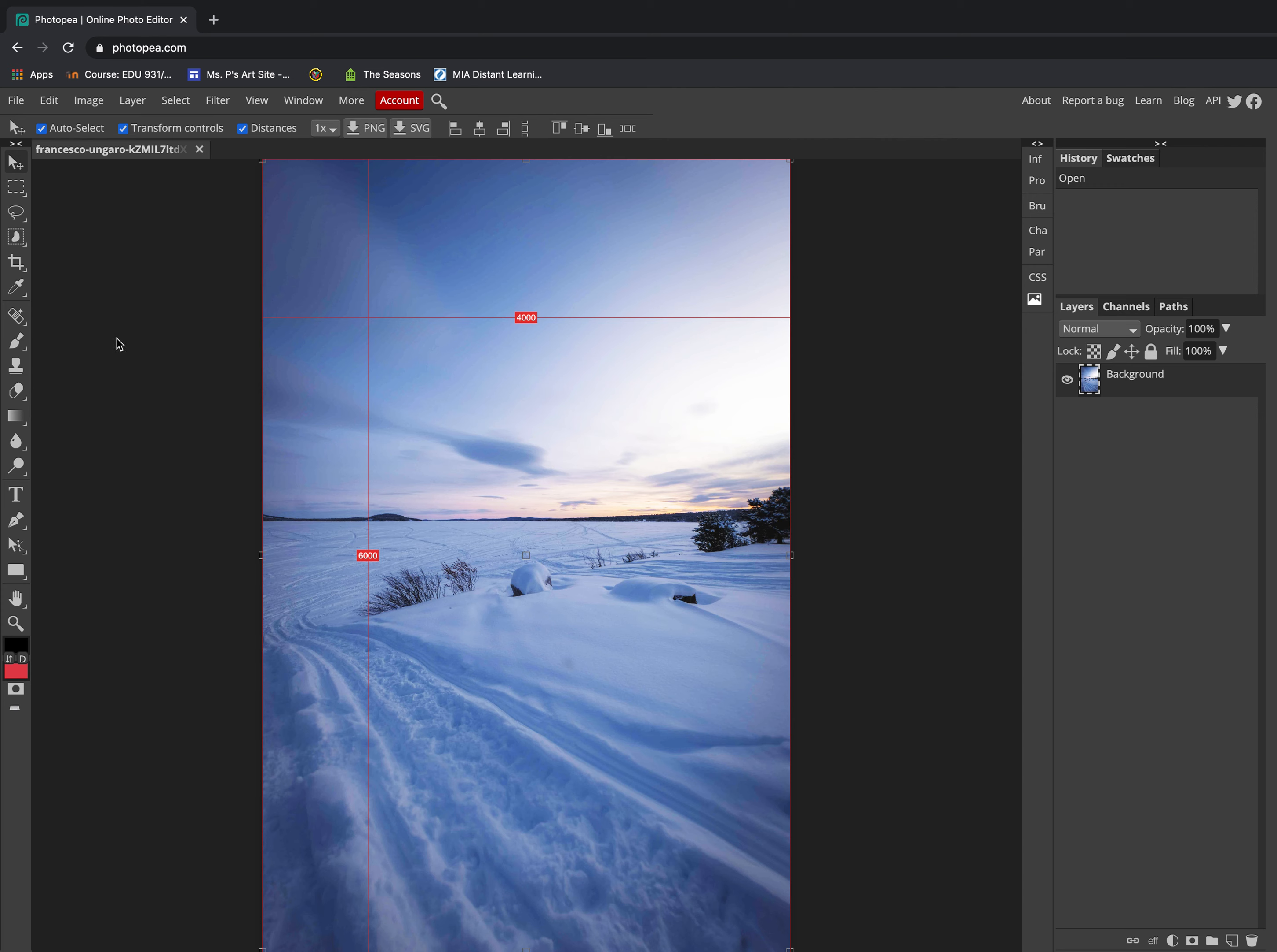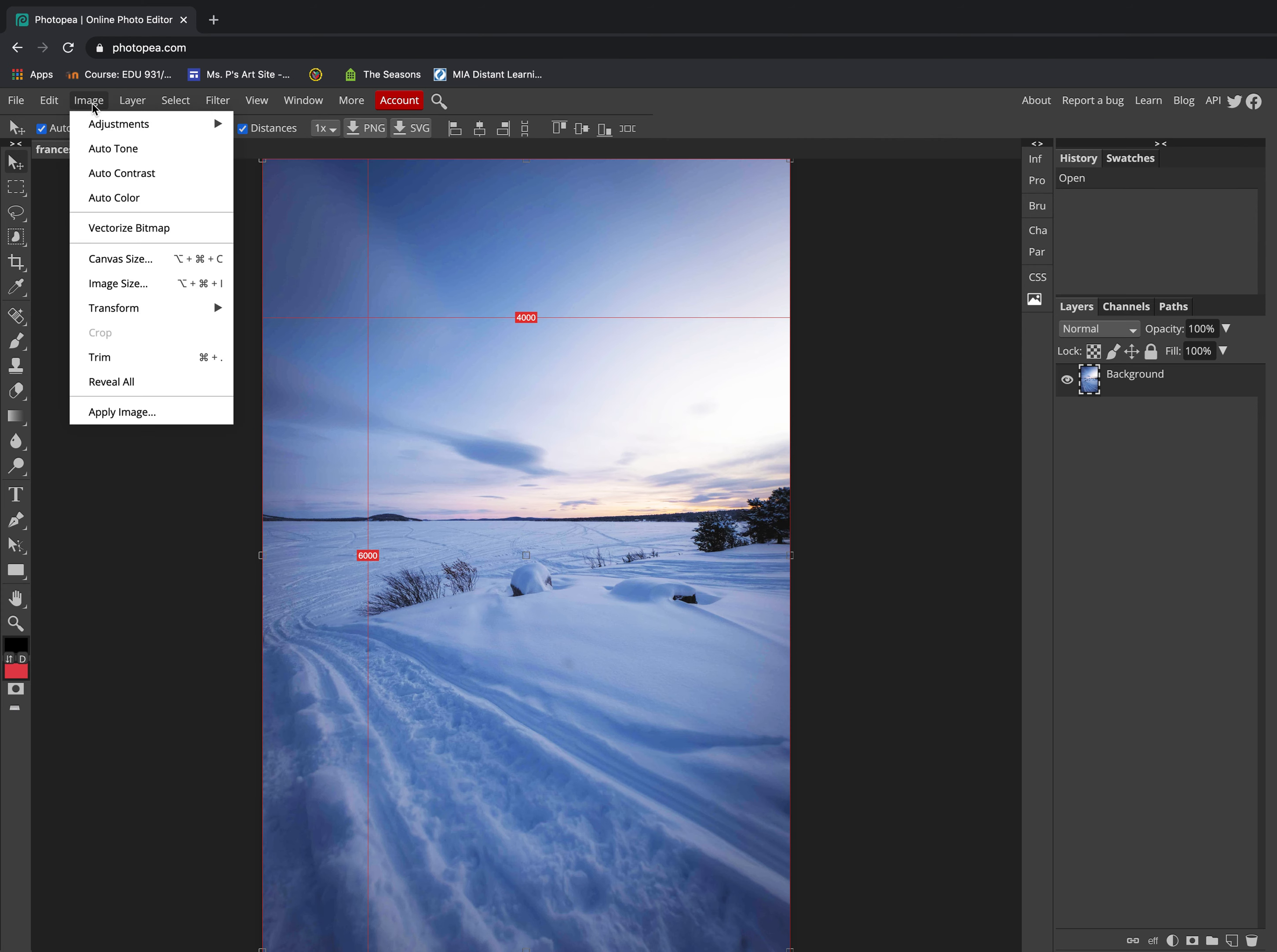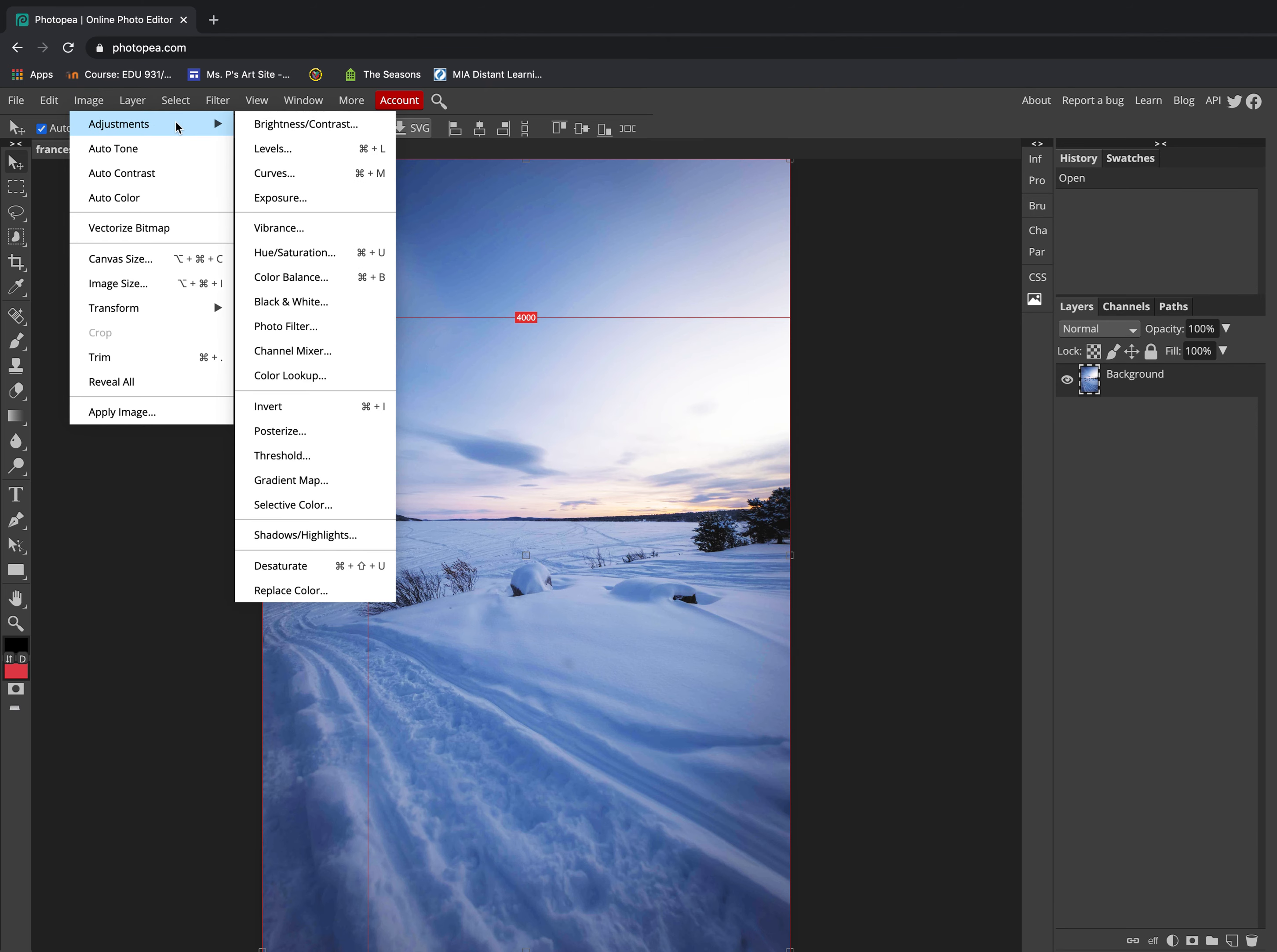Anytime you want to enhance the brightness and contrast on your photography, you're going to go to the top menu and click on Image. From Image, navigate to Adjustments, and then from Adjustments, navigate to Brightness and Contrast.